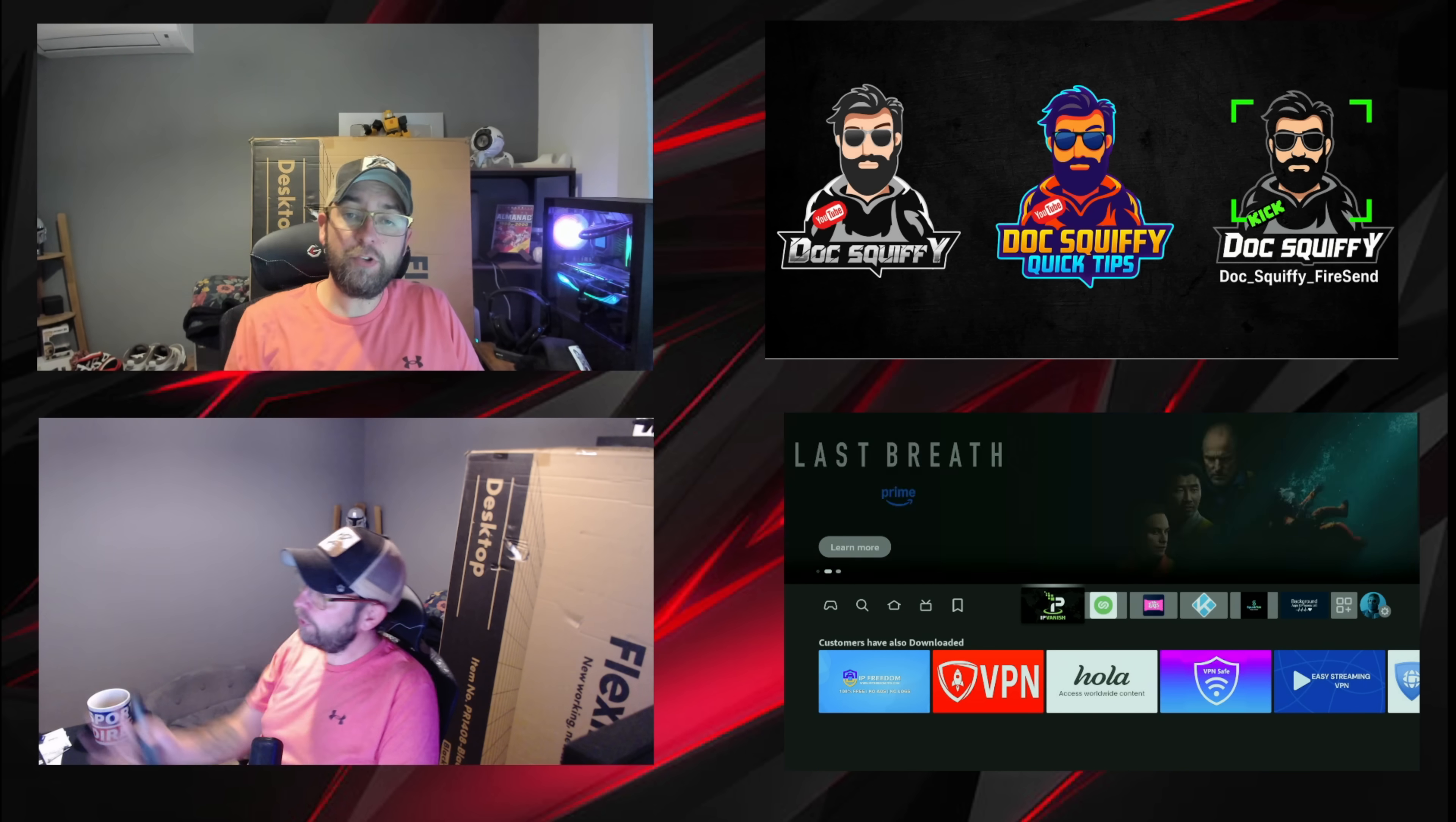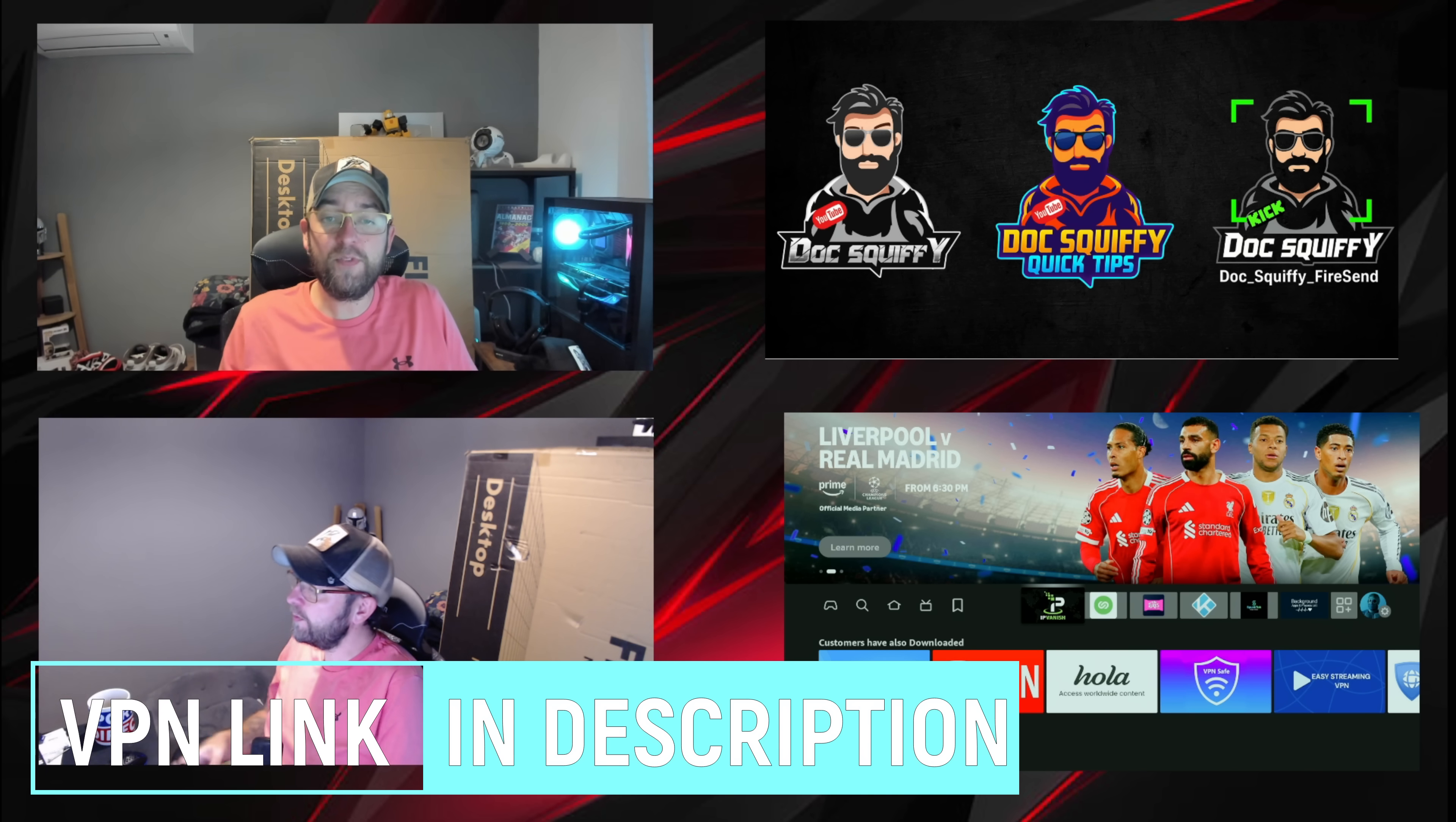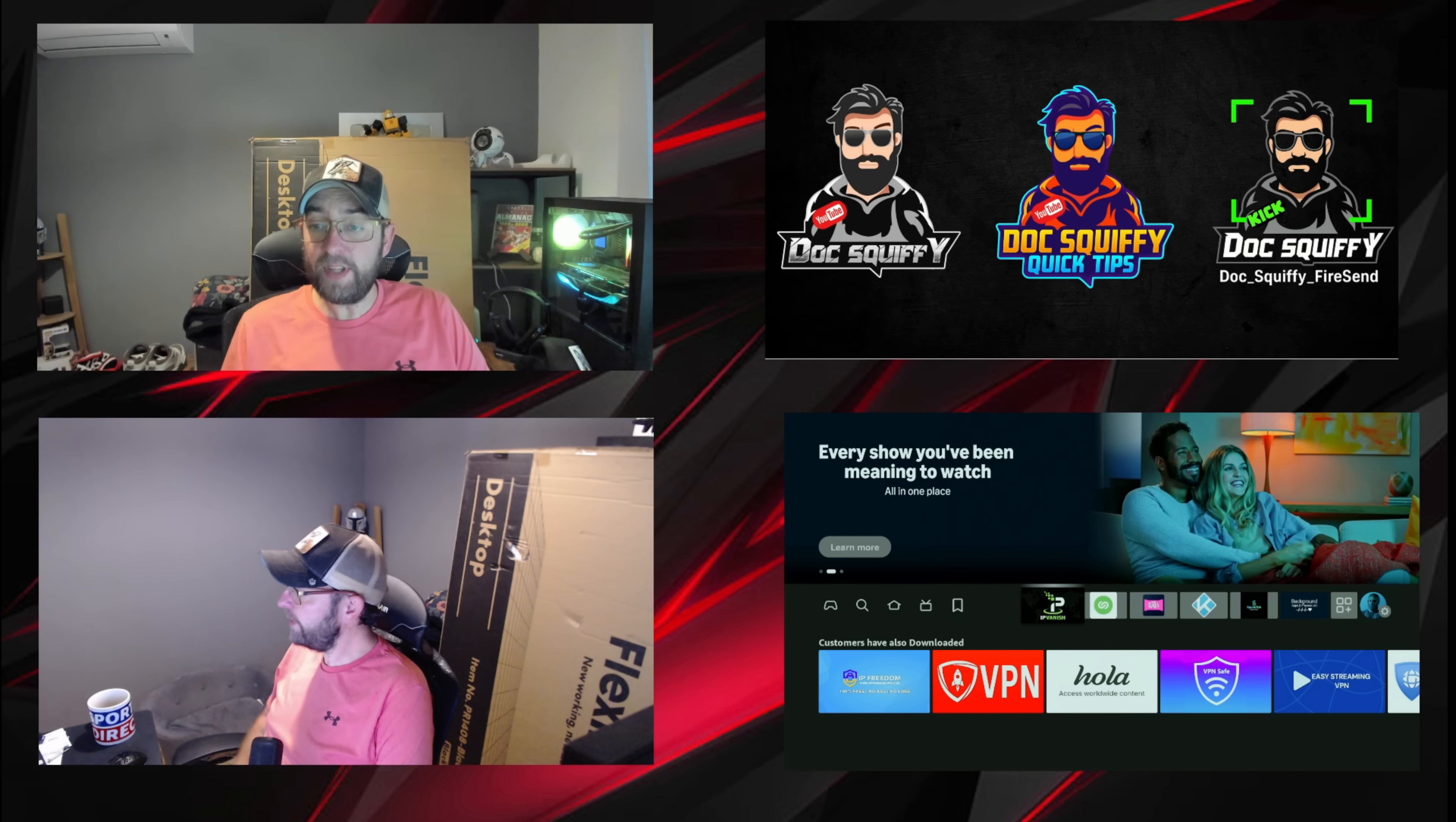Quickly before we get cracking, anybody who is streaming make sure you're running your VPN. VPN is good for your privacy. We are partnered with IPVanish if you want a good VPN and a good price, check the link in the description.